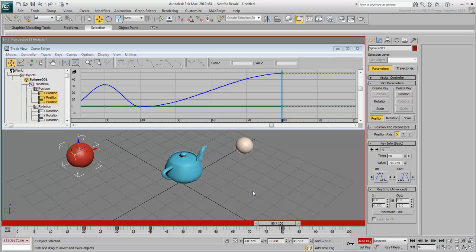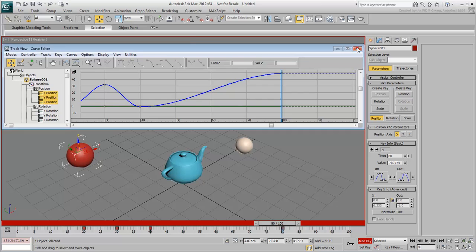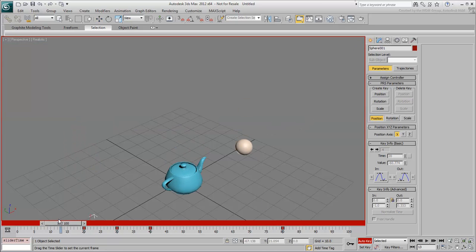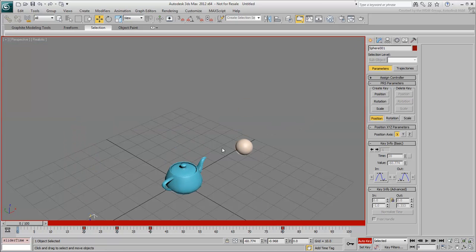To prevent this behavior from happening, you would need to have better control over the interpolation. Go back to frame 0, select the first sphere and delete the keyframe you added at frame 80.